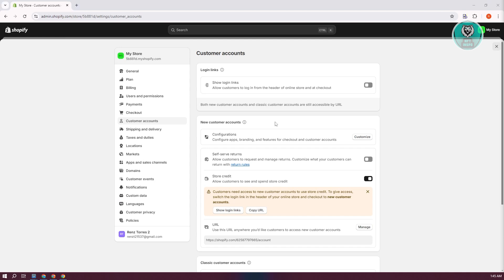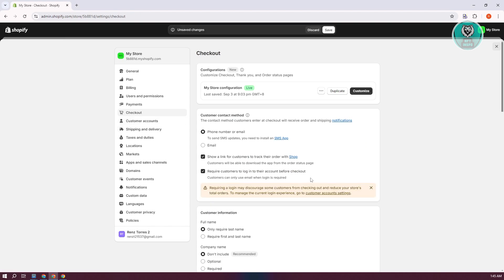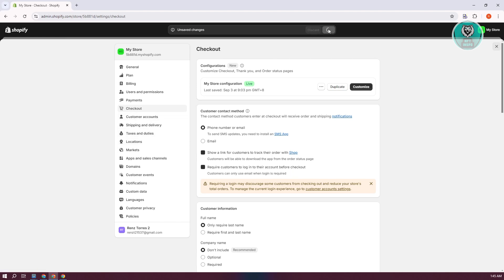By the way, some options might not be immediately available to you. So I recommend you first go to checkout and make sure that the option says require customers to log in to your account before they check out. When we go back, let's click on save first.